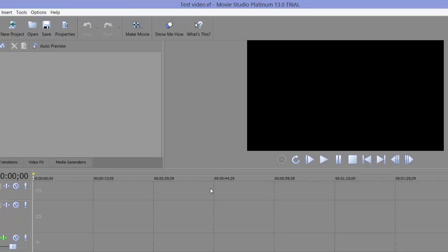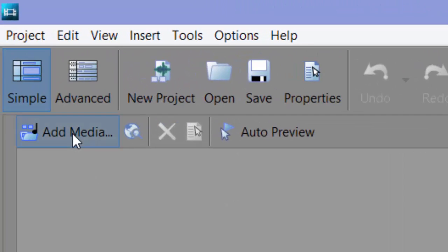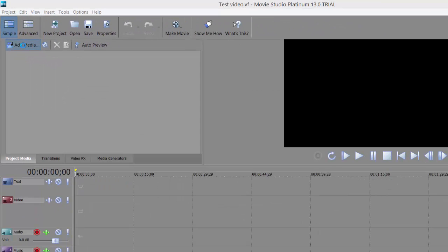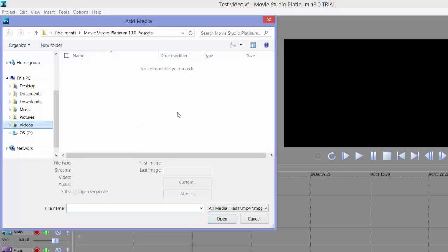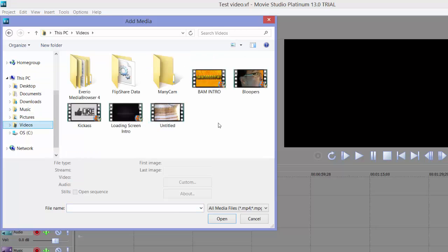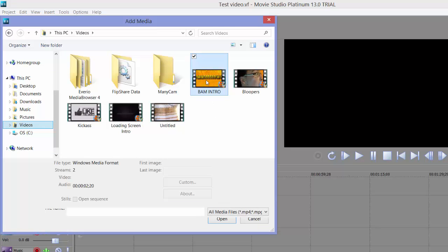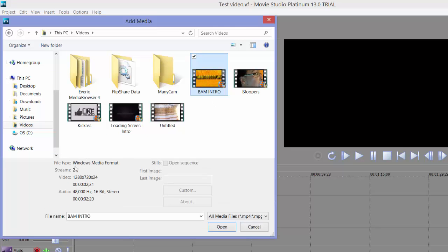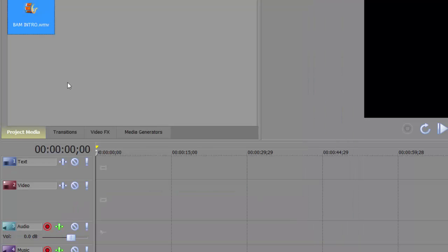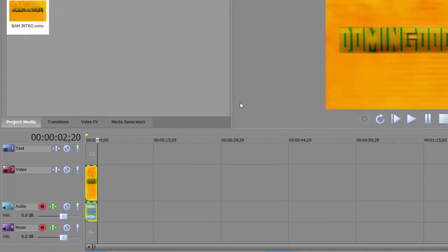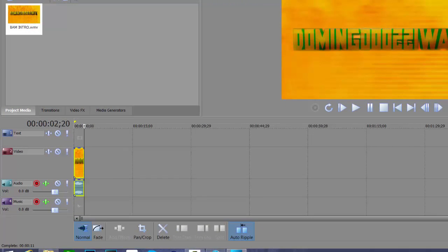To start putting in your videos, you go to Add Media. It will allow you to find the videos that you want. Like Vegas, you can use many different formats. We're just going to use my intro as one. It tells you what type of video it is, and then you press Open. It opens up in your window, and then to add it, you simply double-click it and it adds it. Or you can do the drag and drop — whatever works.